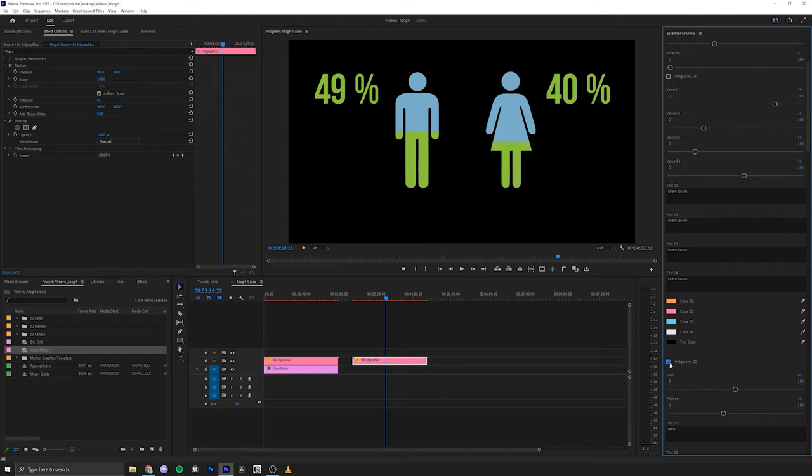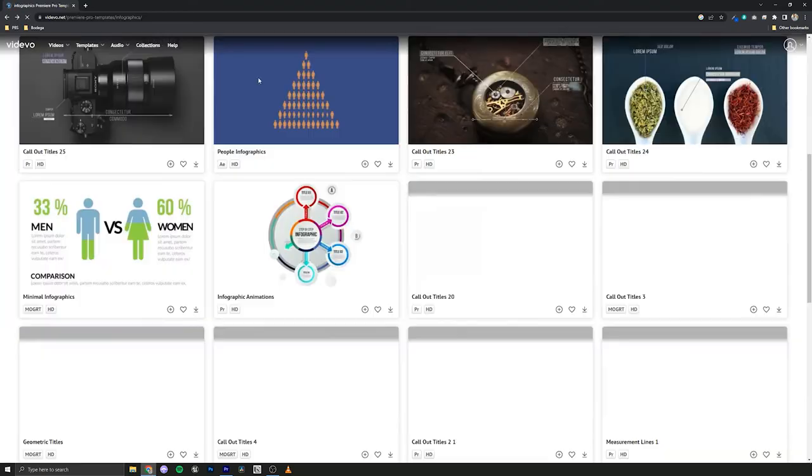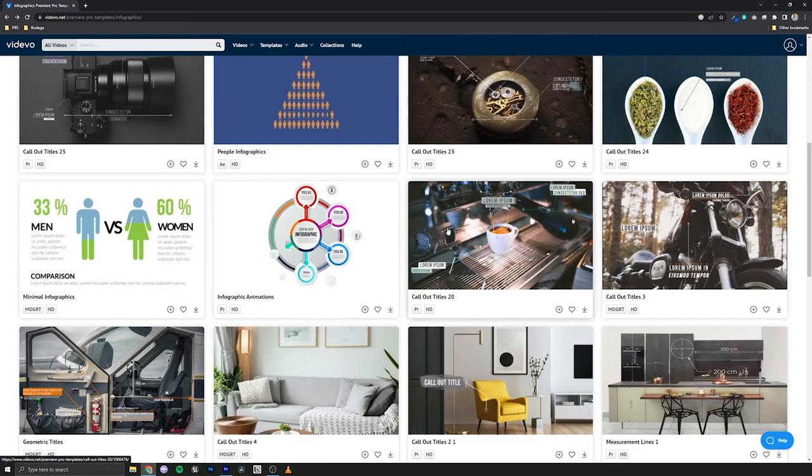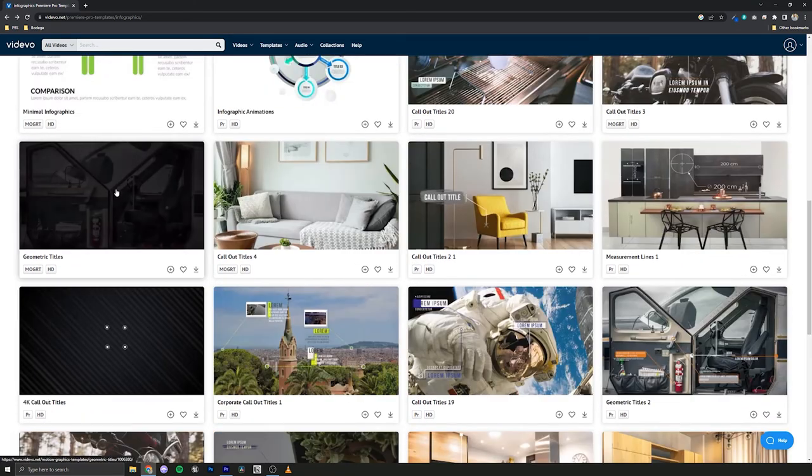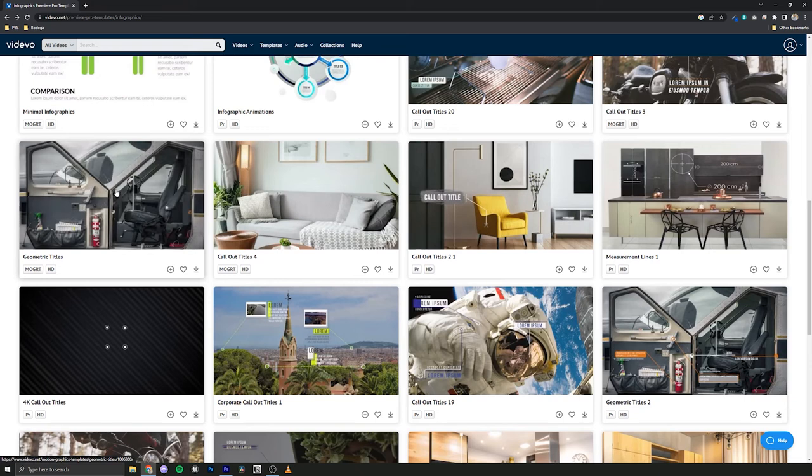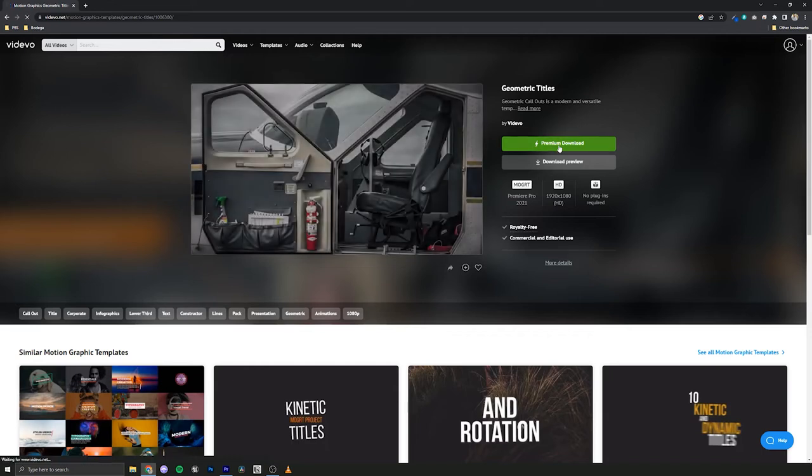Now let's go grab one more template from the website. And we've got these little geometric titles. So this is like a pop-up where you need to point to something. So let's go and grab those. Download.